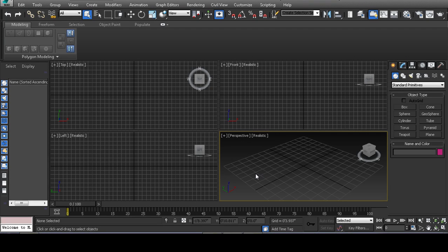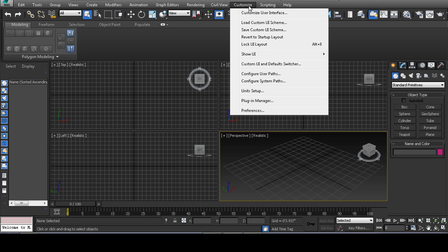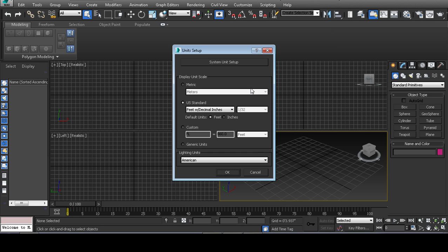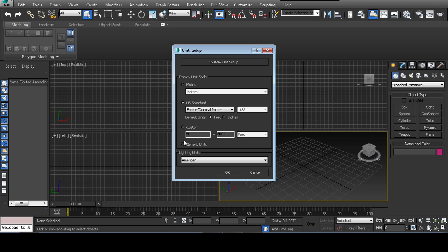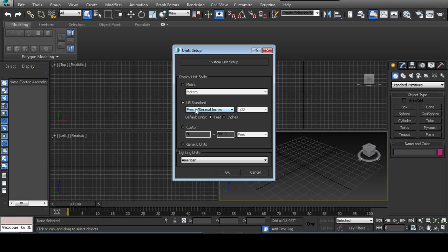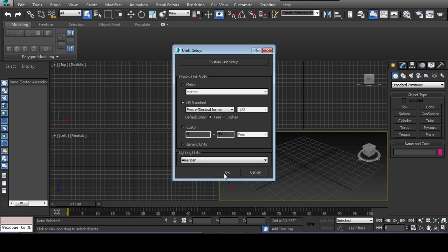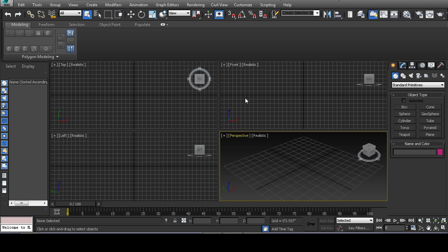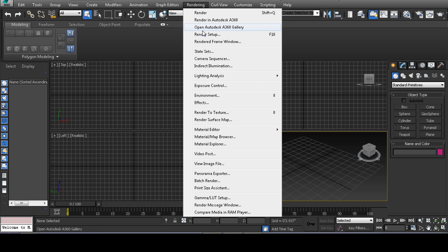If you just launched 3DS Max and want to do production renders, first things first: customize unit setup. Be sure you are using a real world unit. Do not use generic units, always use a real unit. I'm using US standard feet with decimal inches, American lighting units for lumens. Hit OK, now you have real units in the render engine.